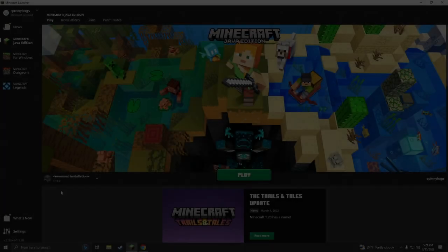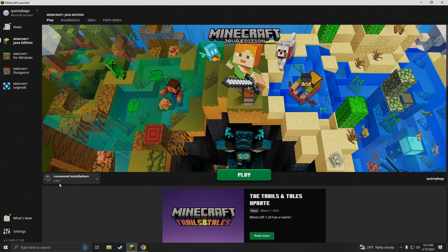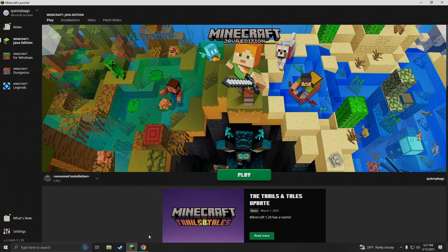I've made my Minecraft 1.19.2 installation now. Like I said, whatever version you guys are playing on will correspond with what version of Optifine you want to download and install.